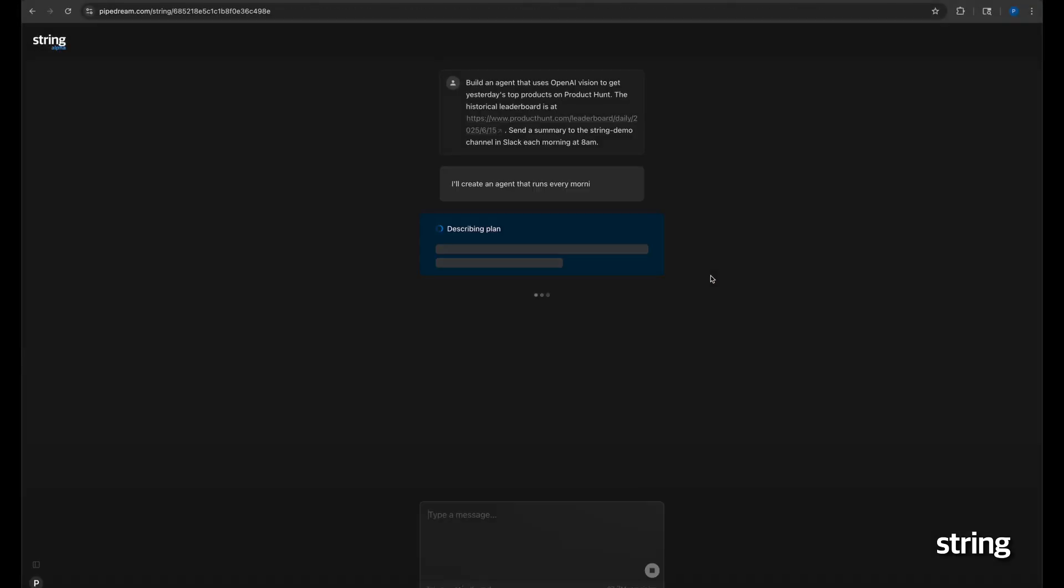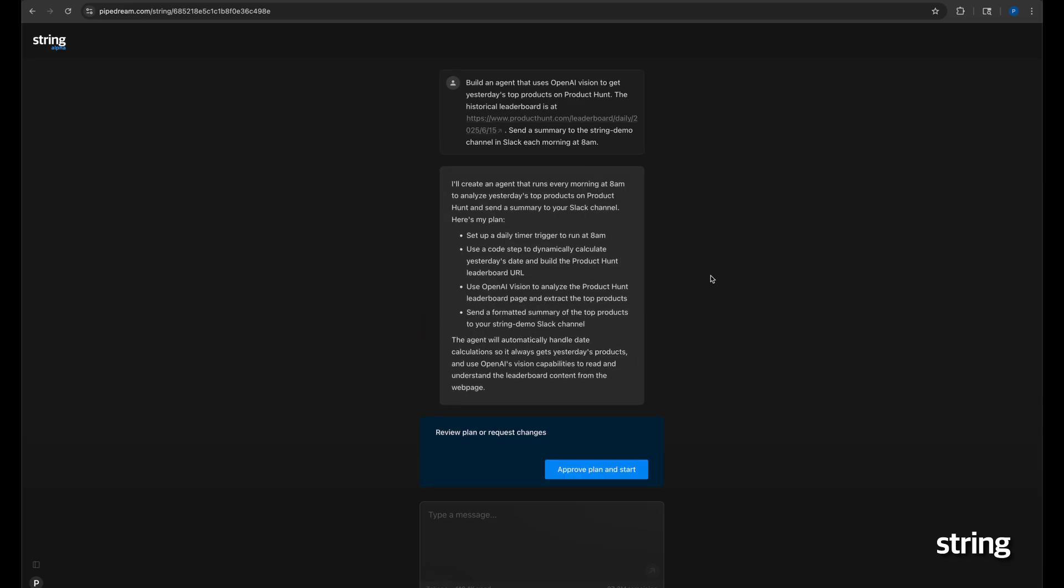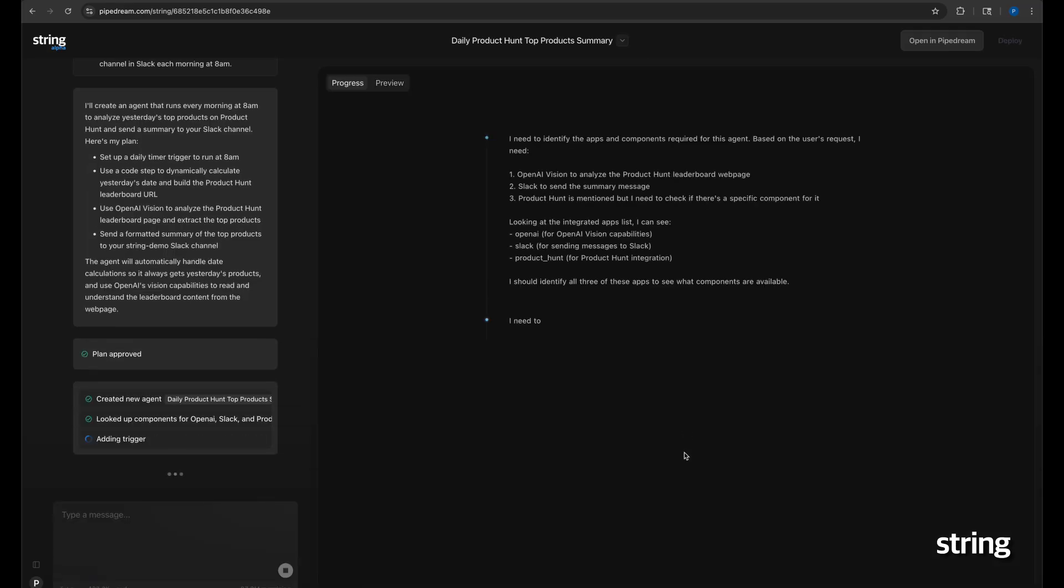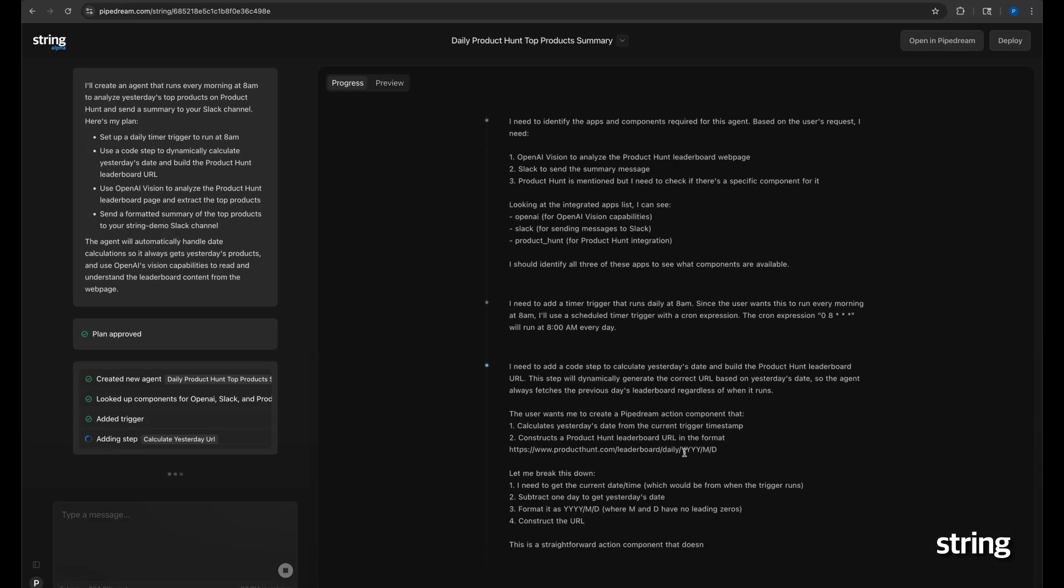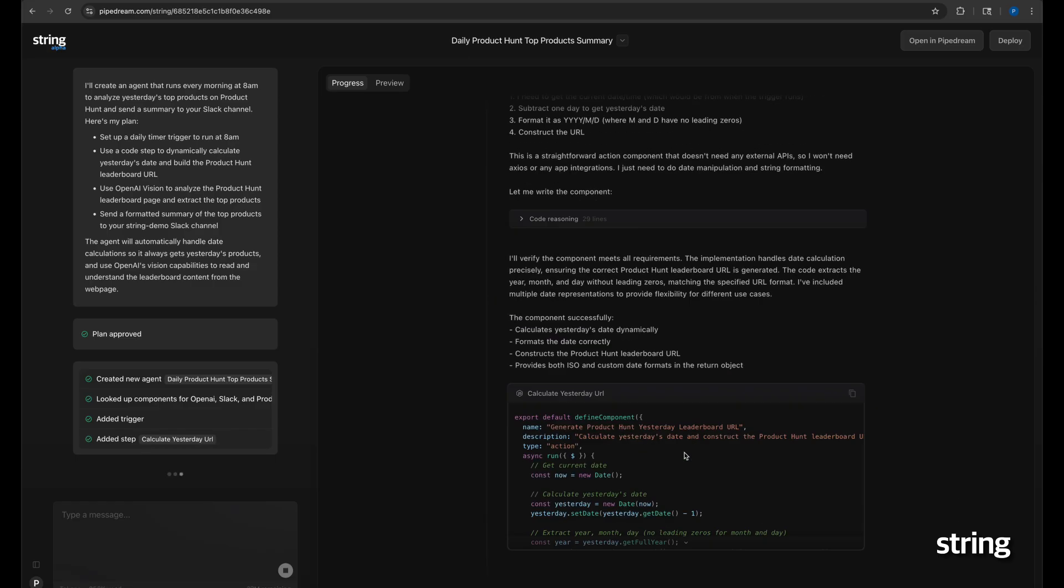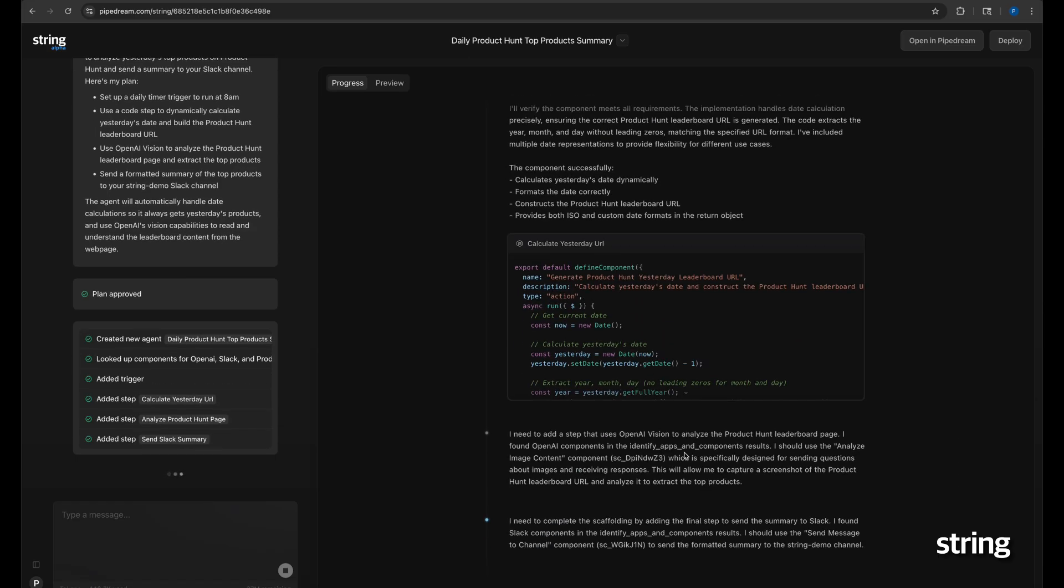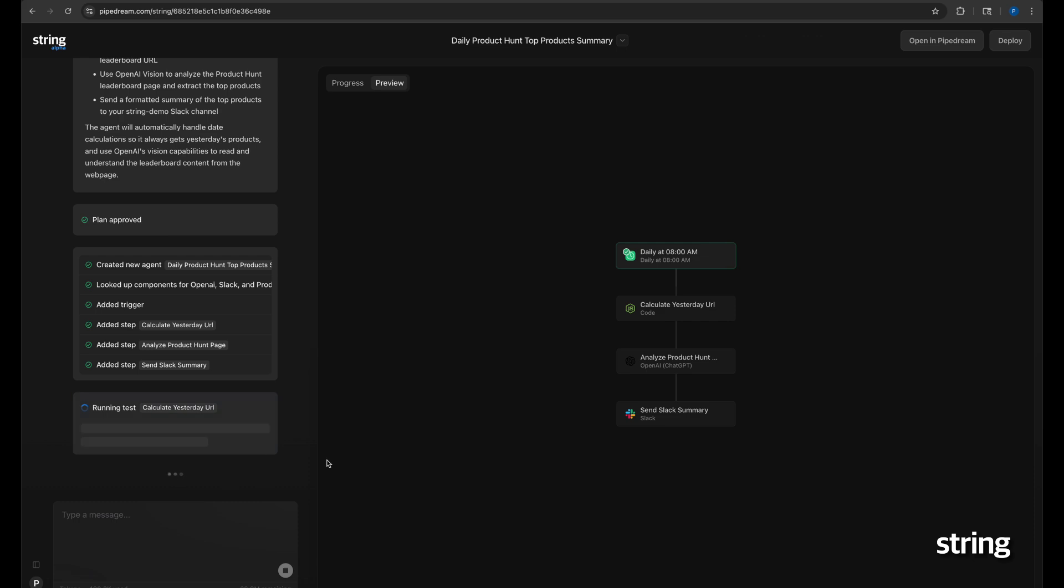In our final example, String will build an agent that can see. String starts by writing code to generate a URL for new product launches on Product Hunt yesterday, and then analyzes the page using OpenAI Vision.